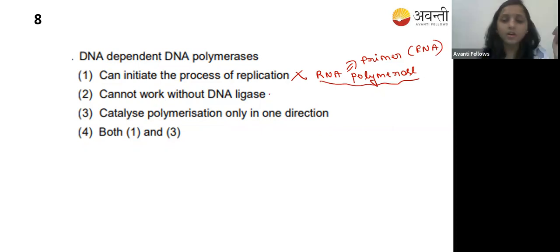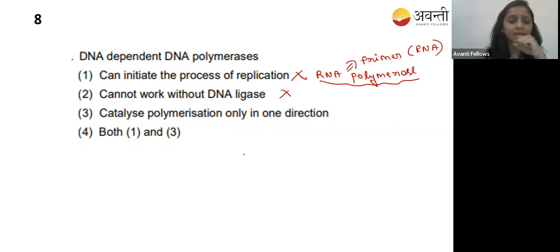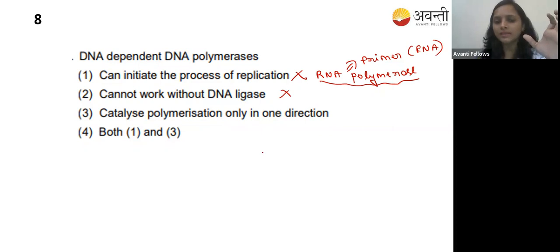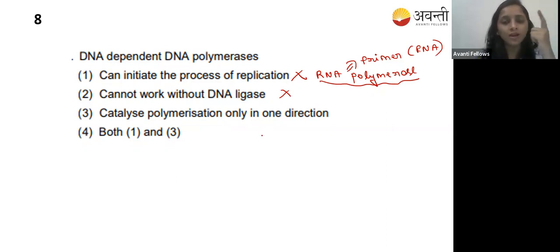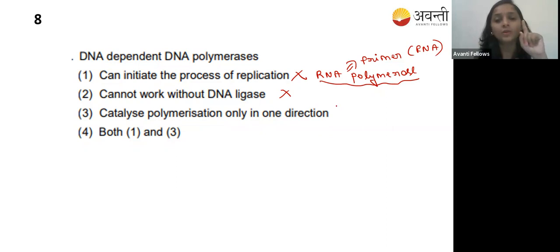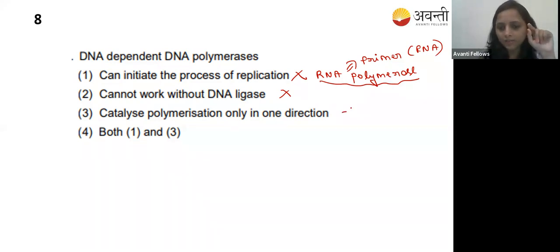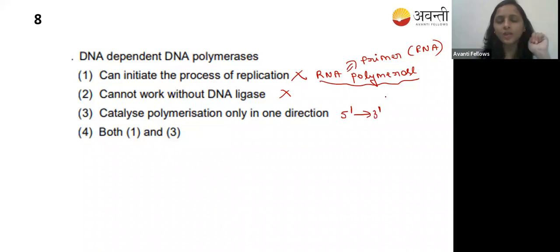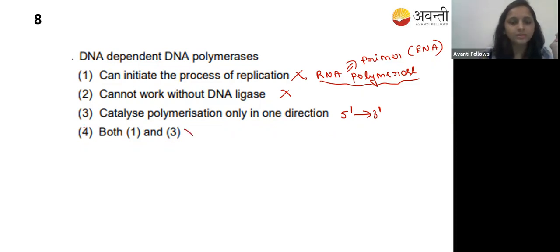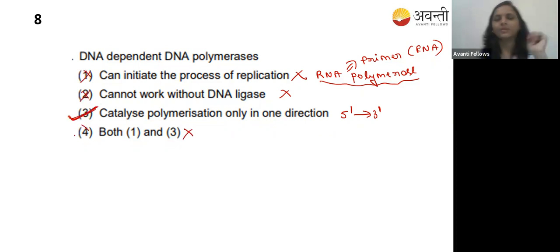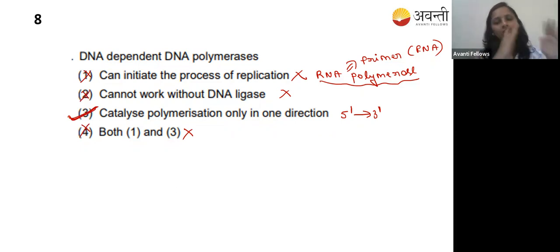Option two - cannot work without DNA ligase - that is also a wrong option. Option three - catalyzes polymerization in only one direction. DNA polymerase synthesizes DNA in only the 5' to 3' direction - that is correct. So option three is the correct answer; it catalyzes polymerization in only one direction, which is 5' to 3'.